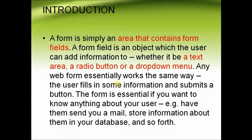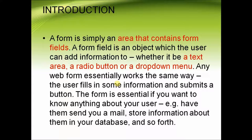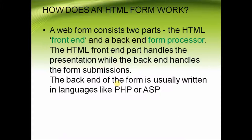The form is essential if you want to know anything about your user. Some of the areas in our modern usage where forms are used are to send mail, store information about them in your database and so forth.